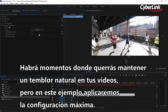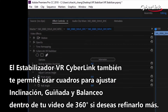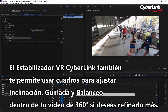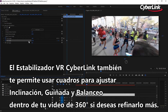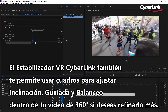There may be times where you want to retain some natural shake in your videos. In this example, we're applying the maximum settings. CyberLink VR Stabilizer also lets you use keyframes to adjust the pitch and roll within your 360-degree video if you need to fine-tune it further.